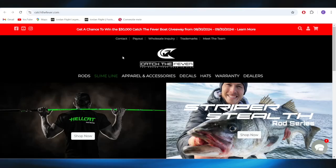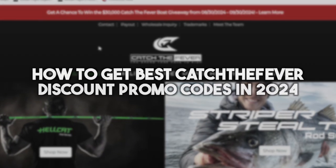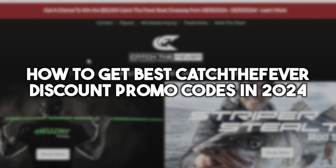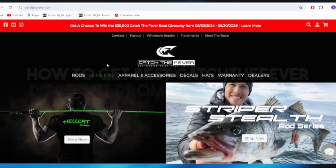In today's video I'm going to show you how to get the best Catch the Fever discount promo codes in 2024.